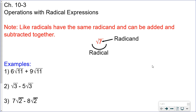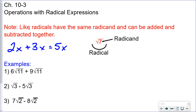Just like like terms — we can combine 2x plus 3x to get 5x — like radicals have the same radicand and can be added or subtracted together. In a radical, which we know is a square root, the number inside is called the radicand. I think of this like treating the radical as a variable. So imagine 6x plus 9x: you combine to get 15x, but instead you get 15 times the square root of 11.